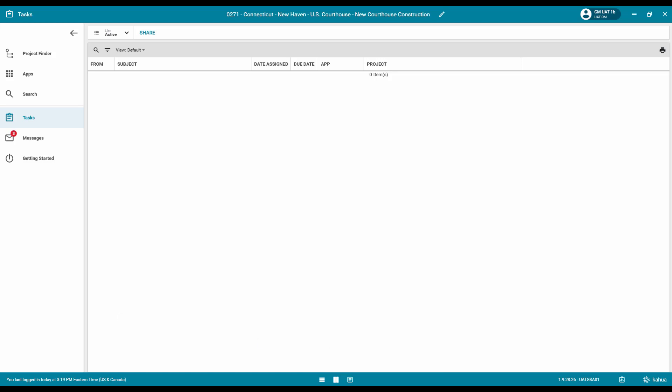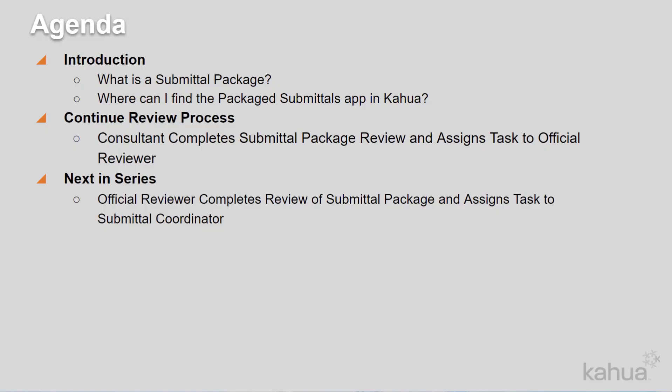Please note, if responses have not been made for the submittal items, you will get an error message indicating that a response must be included after you click Respond.